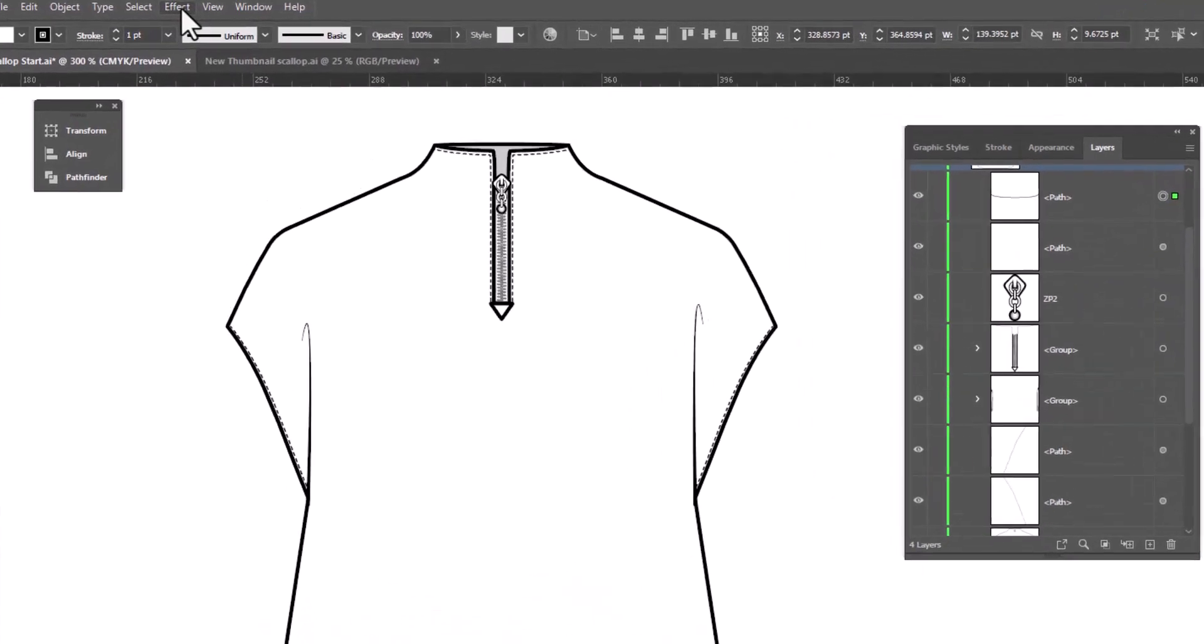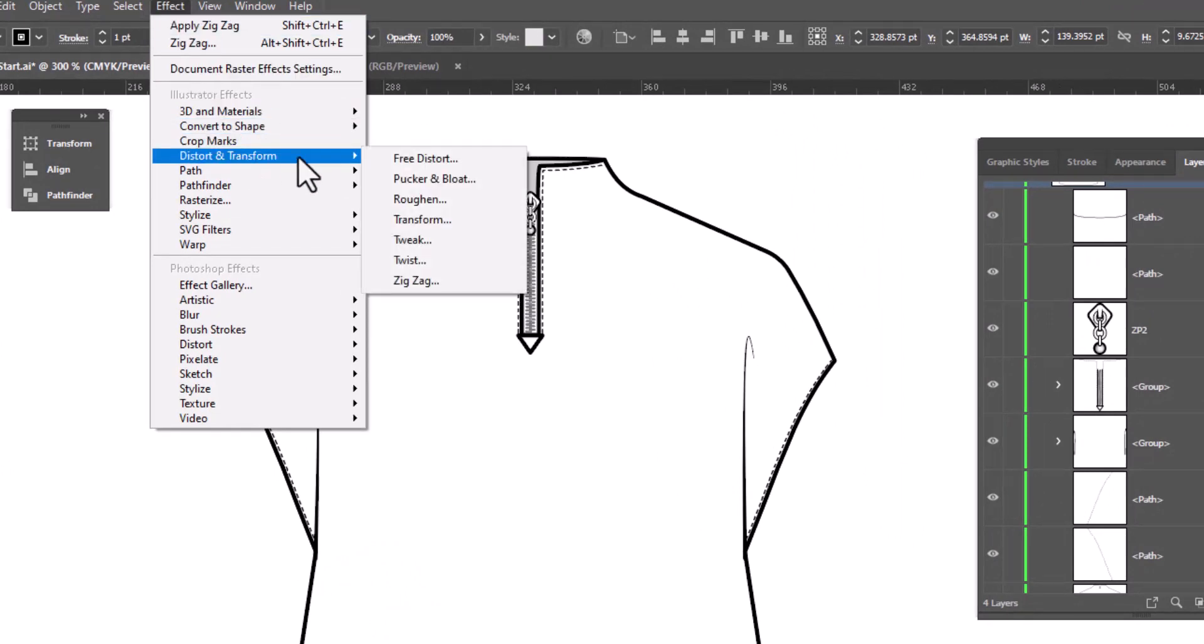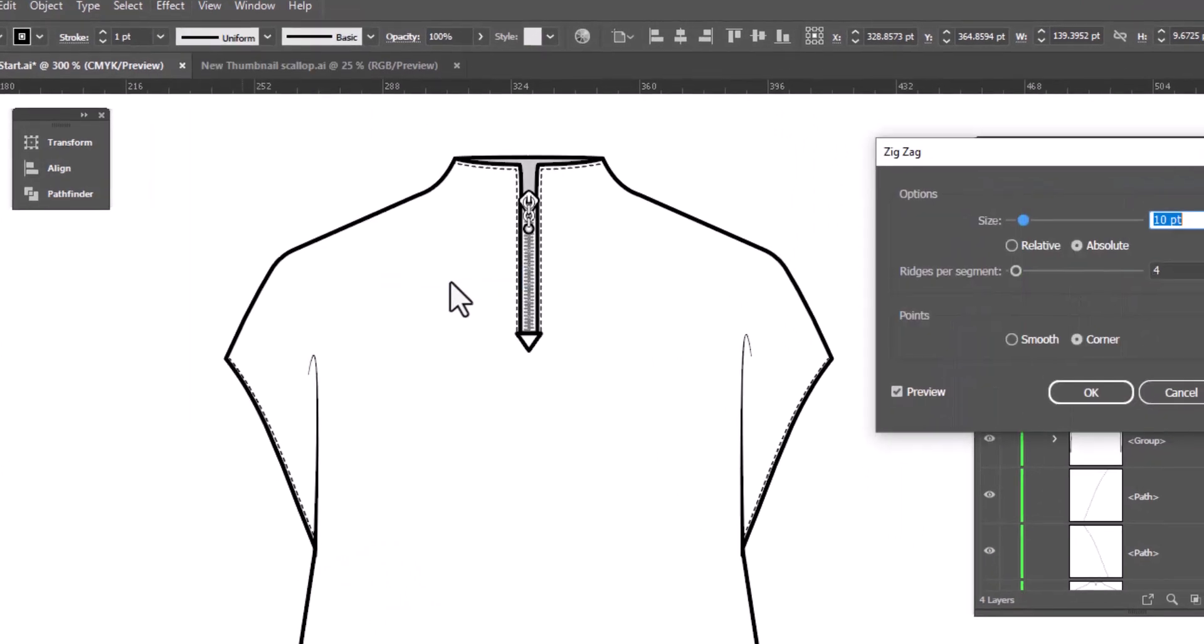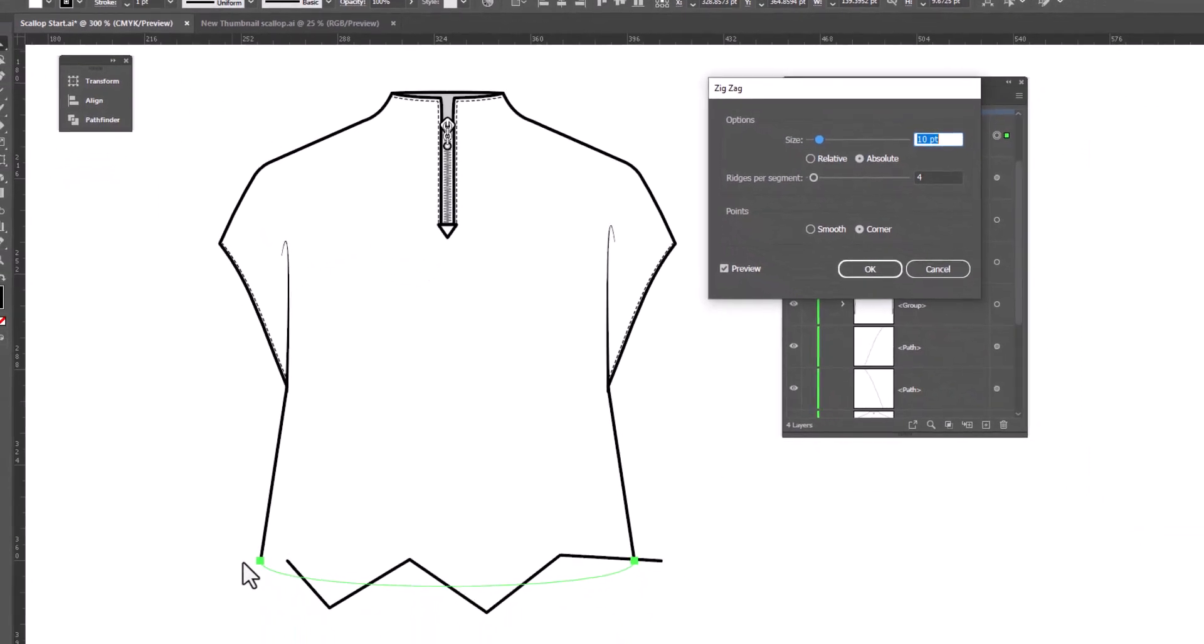So we're going to go up to Effect, go down to Distort and Transform, and select Zig Zag. When Zig Zag opens, you can see it is adding a zig zag to the hem of my garment. And you can see it looks a little odd, and it's just because I've added a little curve to my garment. But once we adjust the size, it'll all work out.